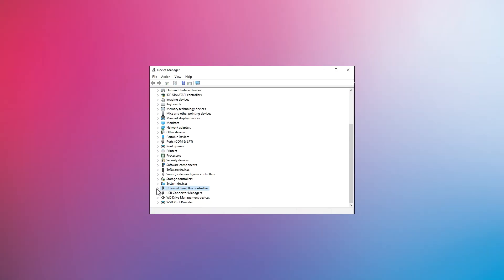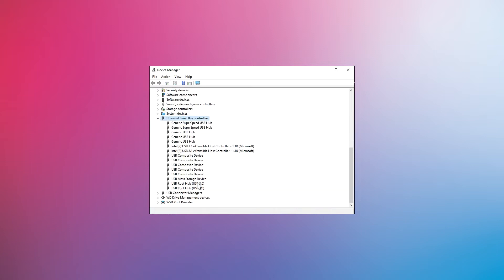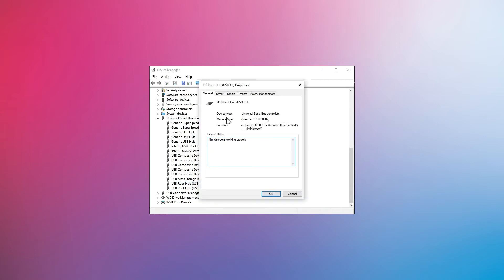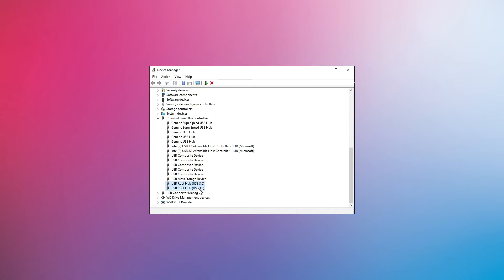First, access Device Manager. Next, expand USB Serial Bus Controllers. Then right-click USB Root Hub and click Properties. Under the Power Management tab, clear the 'Allow the computer to turn off this device to save power' checkbox and click OK. You will need to repeat this process for all remaining USB hubs.